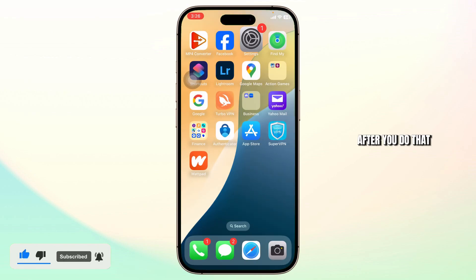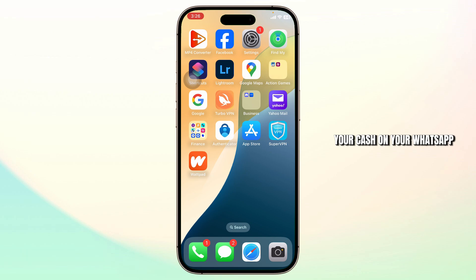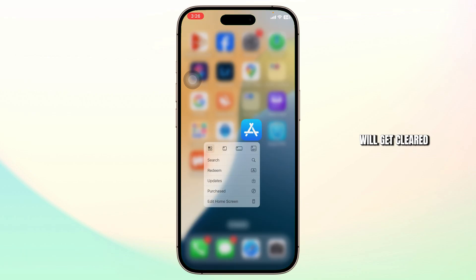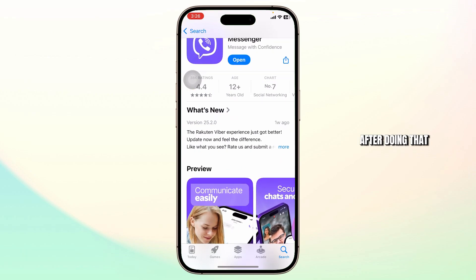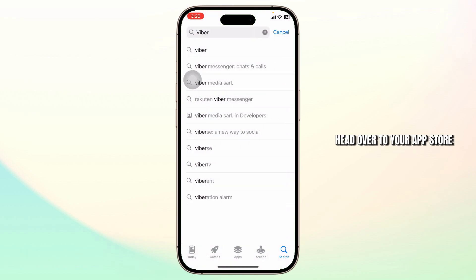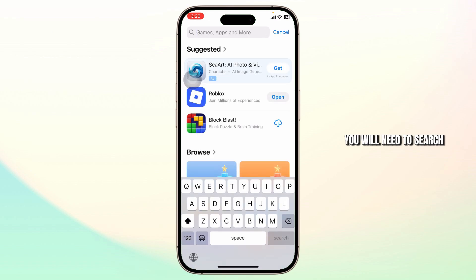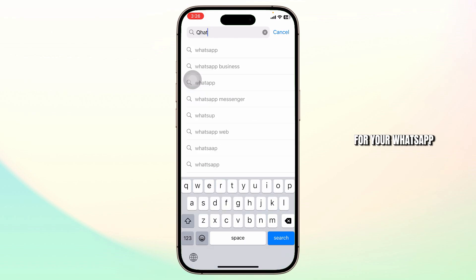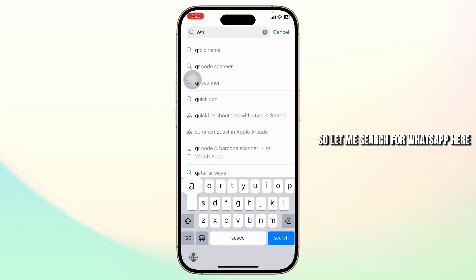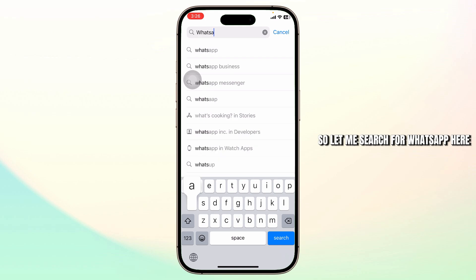After you do that, your cache on your WhatsApp will get cleared. After doing that, head over to your App Store and search for WhatsApp.